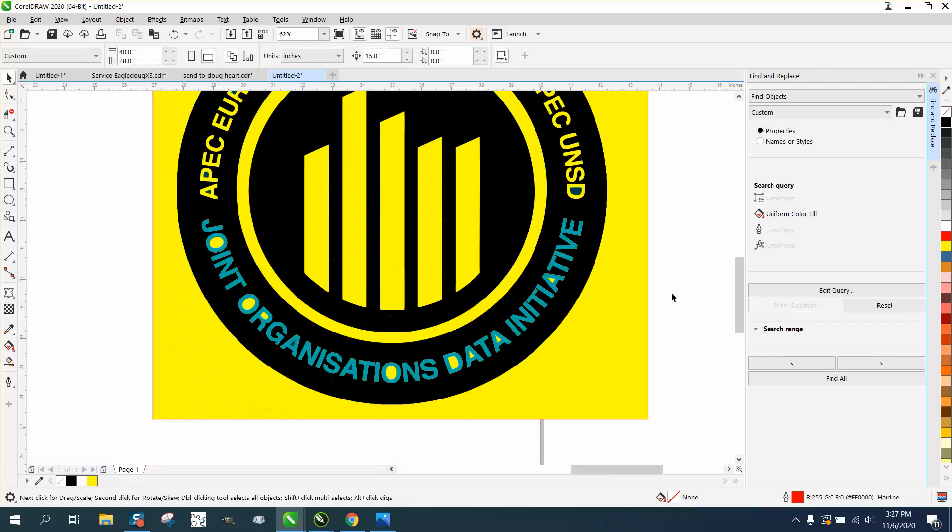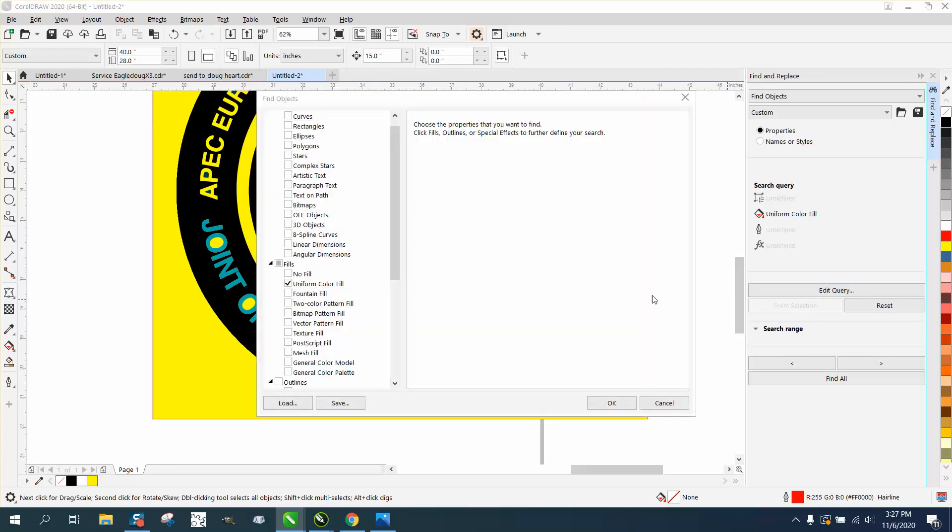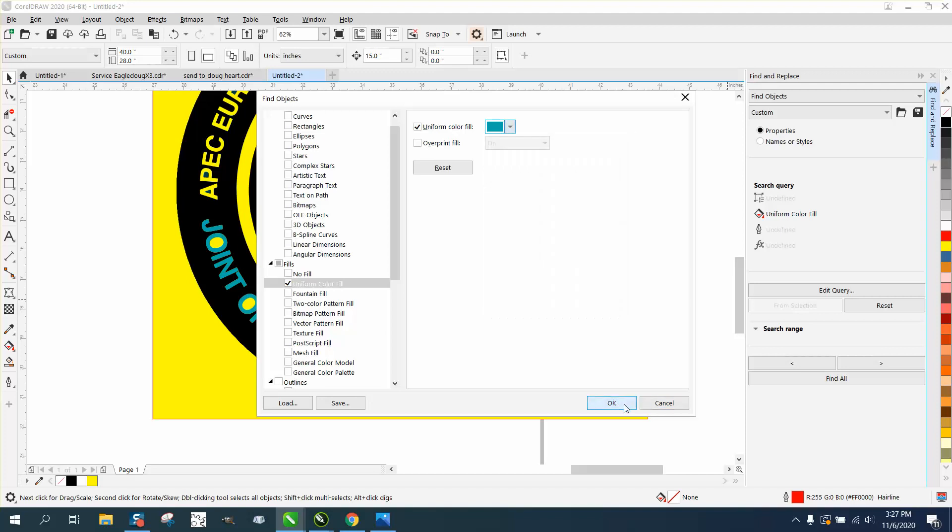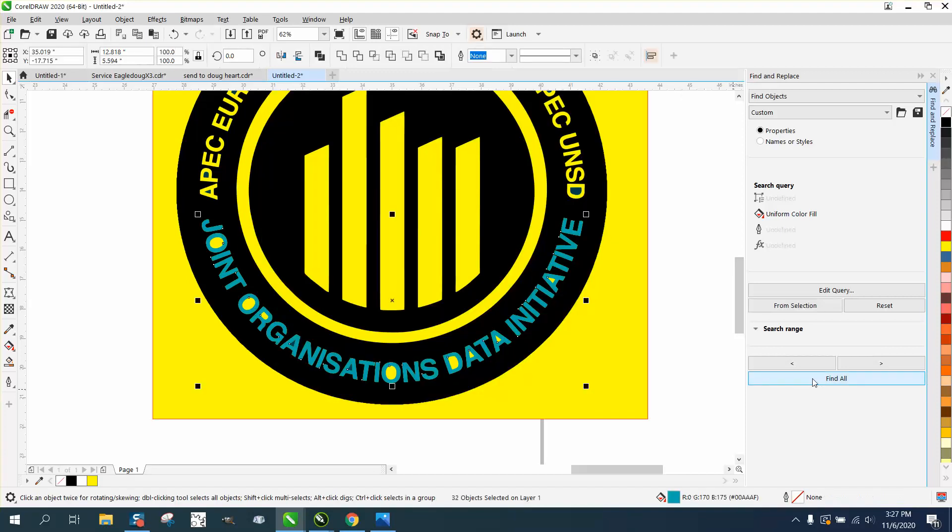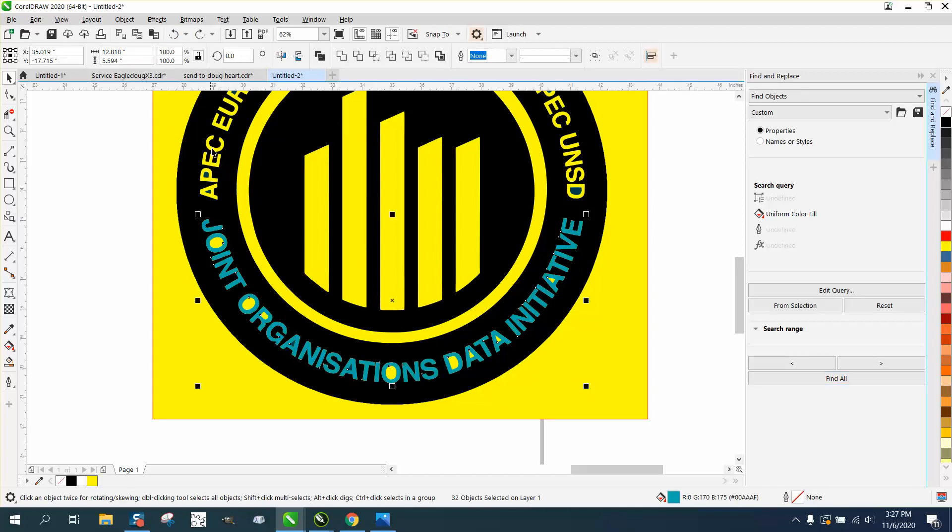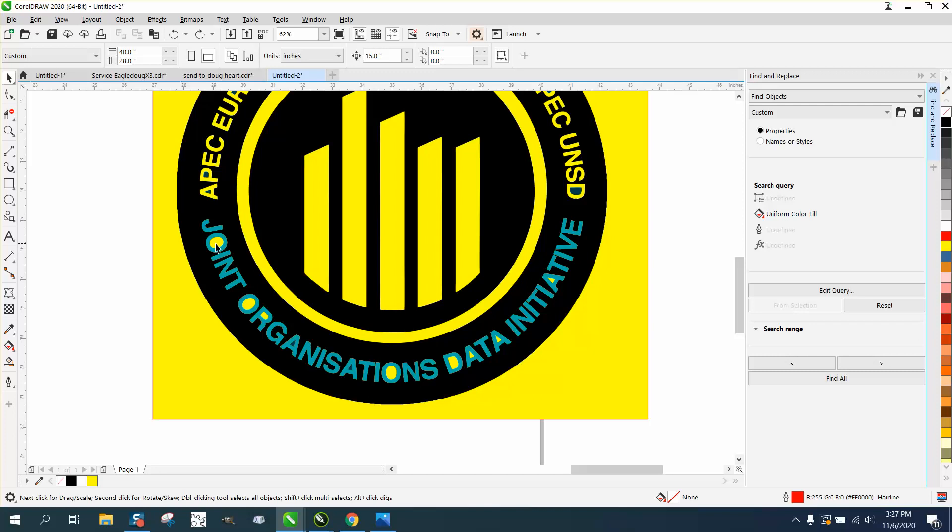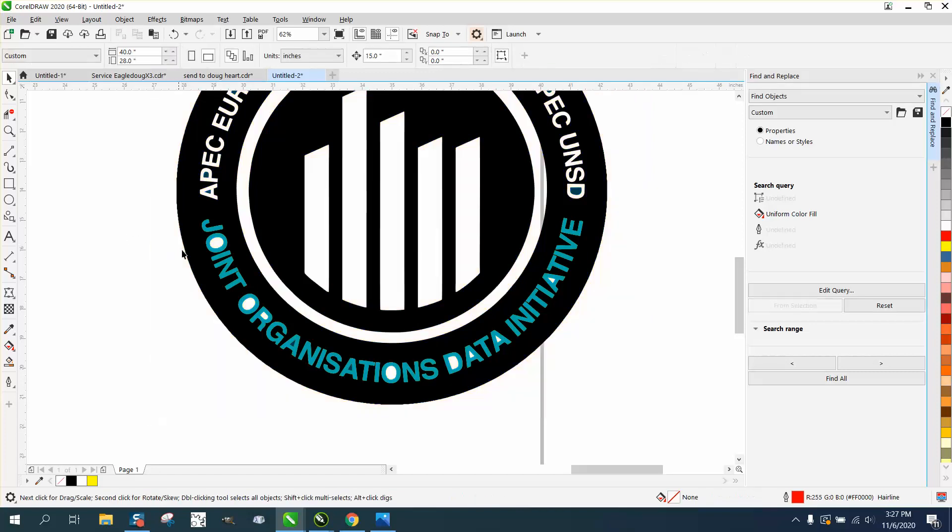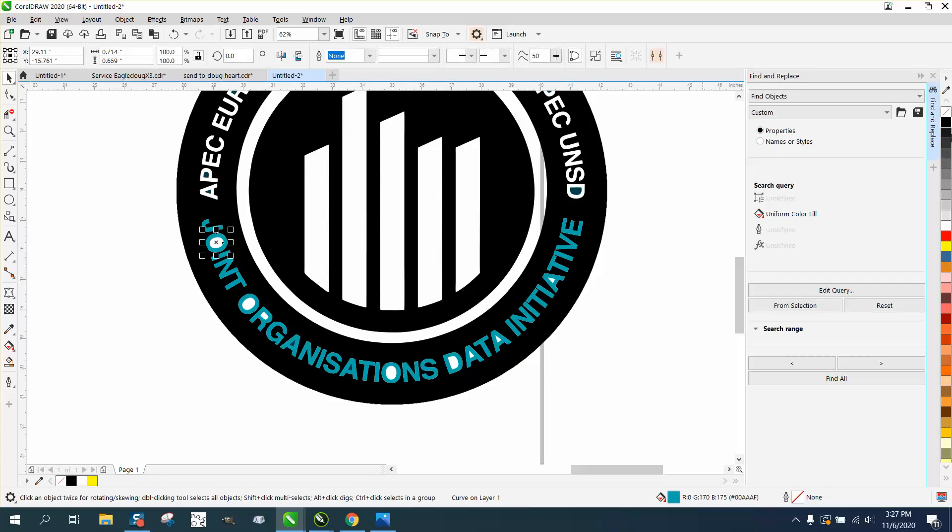I never know what people are wanting to do or how they want to do it, so we're gonna go to edit query and double click on uniform fill. We're going to go right here to the eyedropper and get this turquoise, hit okay, find all and hit delete. Now it got rid of the inside of our circles, so we need to undo that.